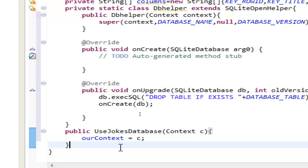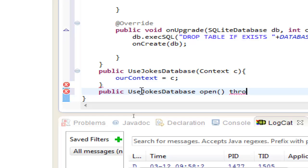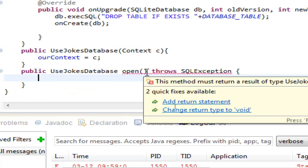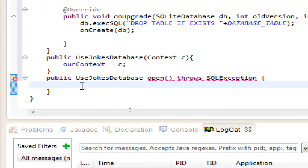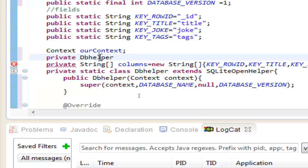Now let's create a method to open the database: public UseJokesDatabase open(), which needs to throw an SQLException — throws SQLException, control+space, open the brackets. We need to add a return statement later. We also need two variables: private dbHelper named ourHelper, and a SQLiteDatabase named ourDatabase.